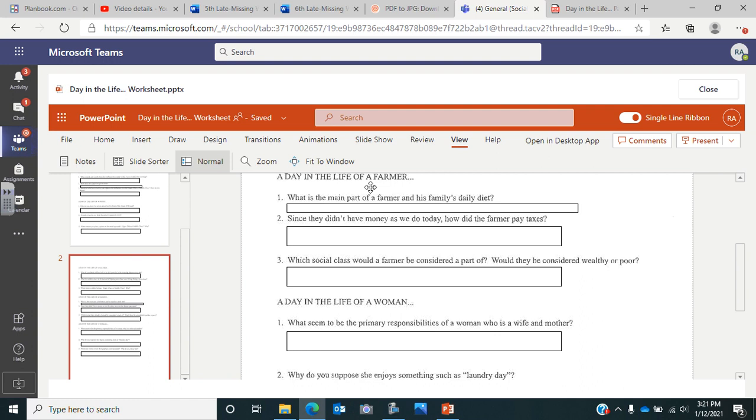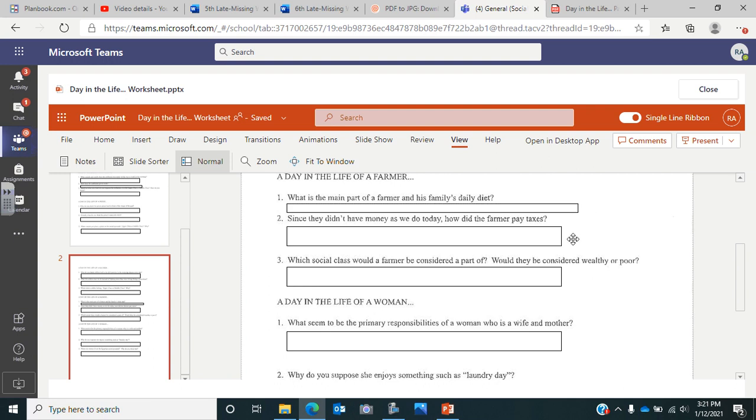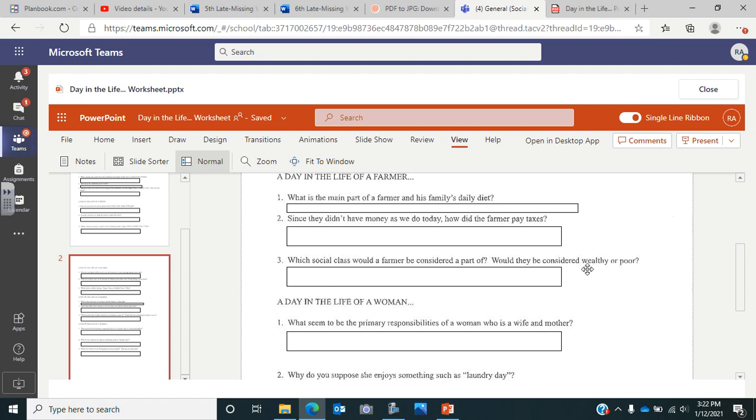We're looking at a day in the life of a farmer. Number one asks what is the main part of a farmer and his family's diet? What is he going to eat? What's the main thing he eats? Number two, since they didn't have any money as we do today, how did the farmer pay taxes? What did he use to pay the taxes? What did he give to the government? Number three, which social class would a farmer be considered part of? Was he upper class, middle class, lower class, and then would they be considered wealthy or poor?